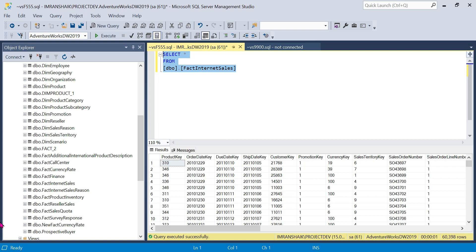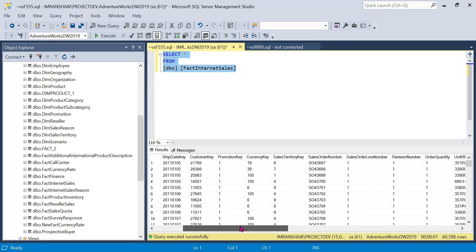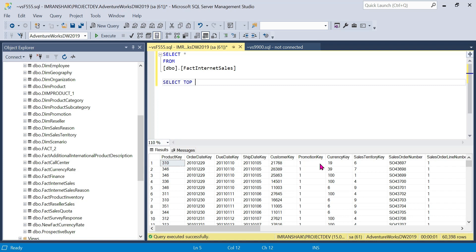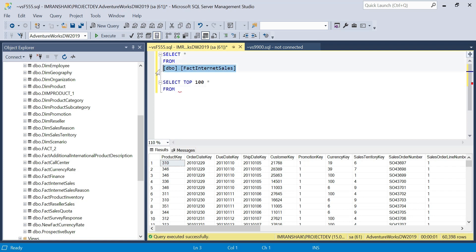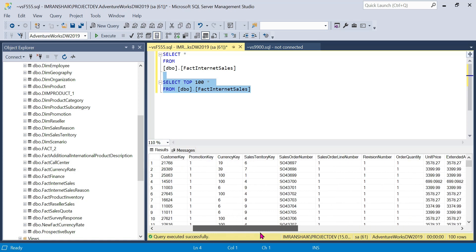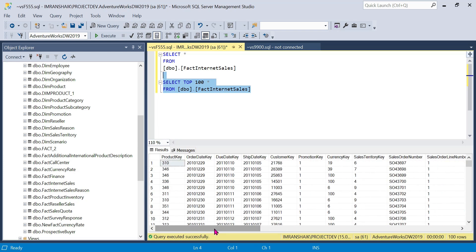In a real table there could be 5 crores or 10 crores of records in a fact table. Instead of loading all records, we can use the TOP clause. So we run: SELECT TOP 100 star FROM the table. Now we get only 100 records. You can see on the right side of the corner — 100 records of data are displayed instead of loading the entire dataset. This is time saving.